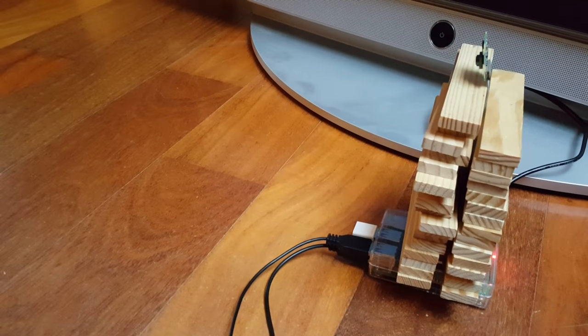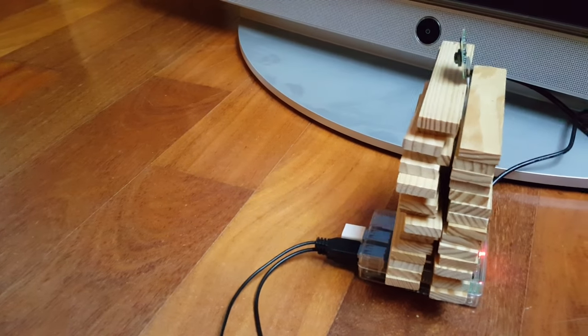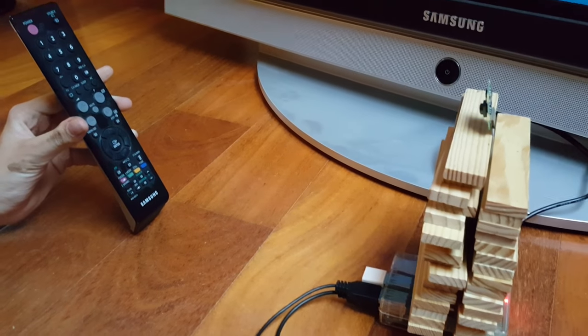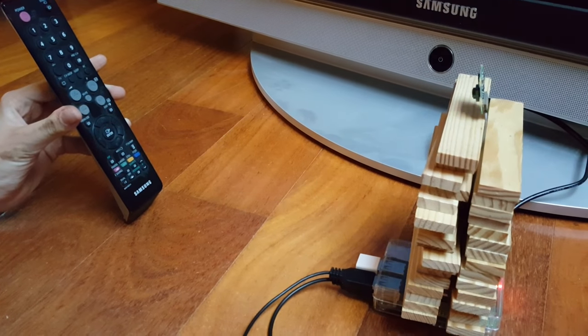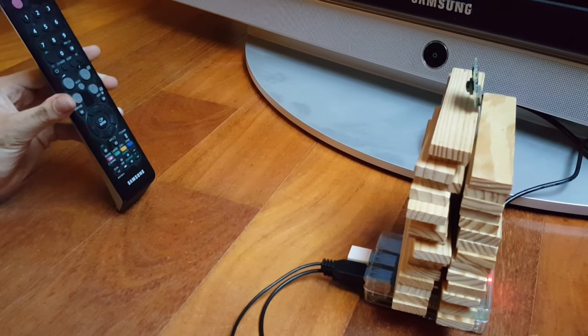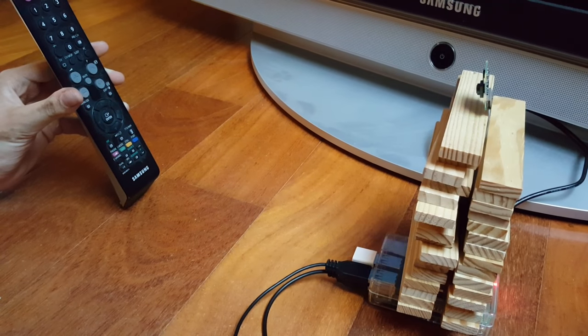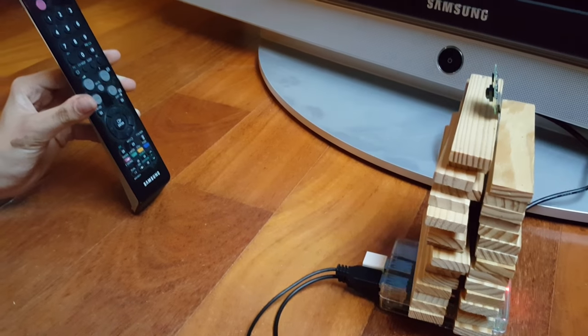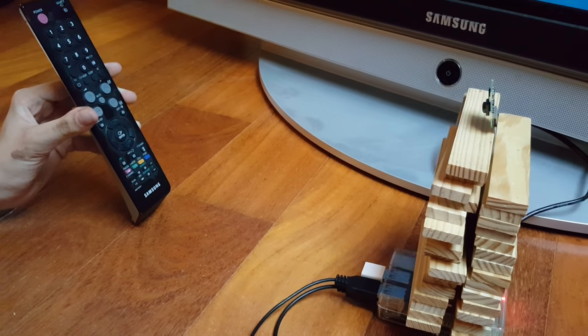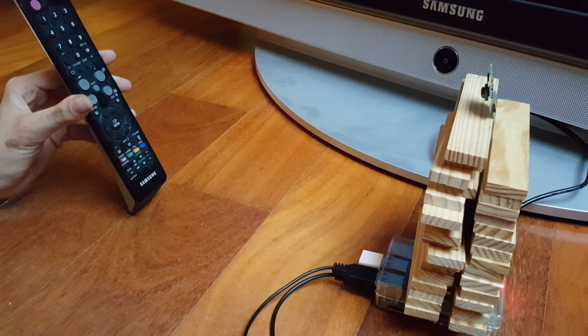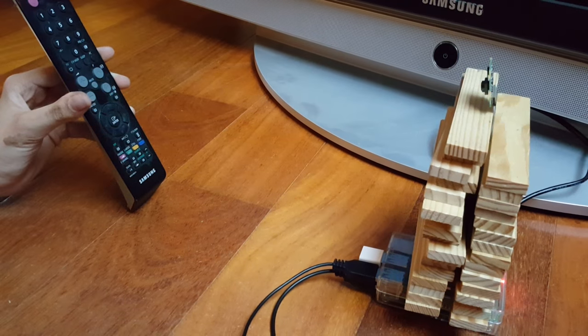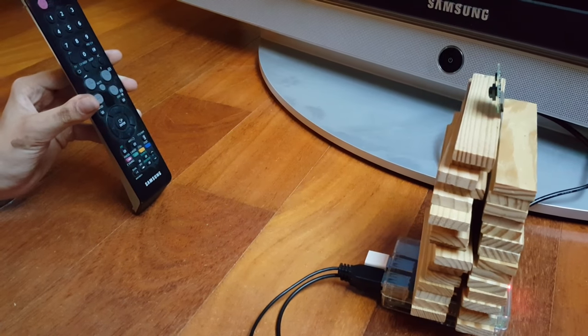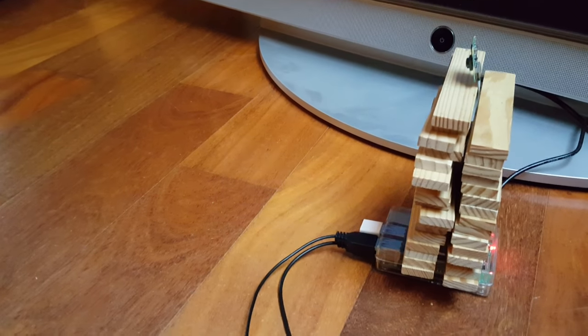Let's try another one. A remote control. I'm 99% sure that this is a remote control. Yep, it is a remote control.